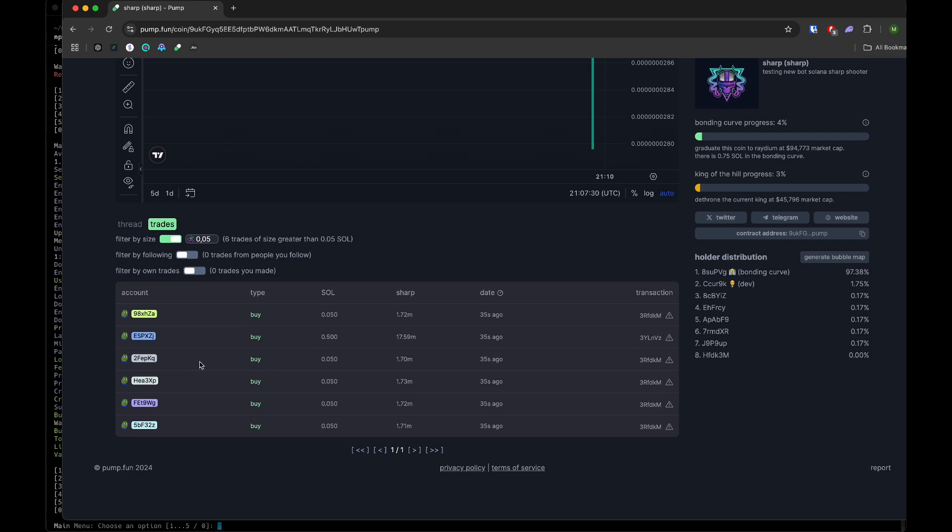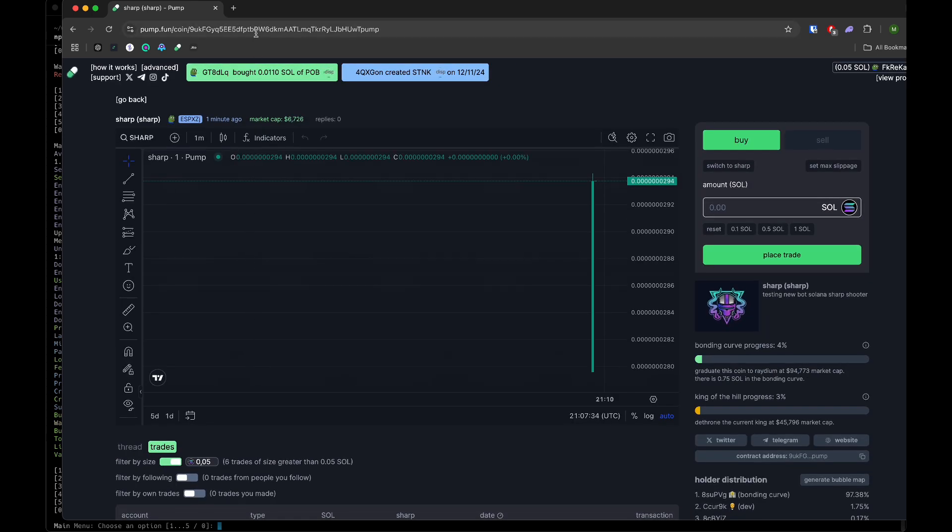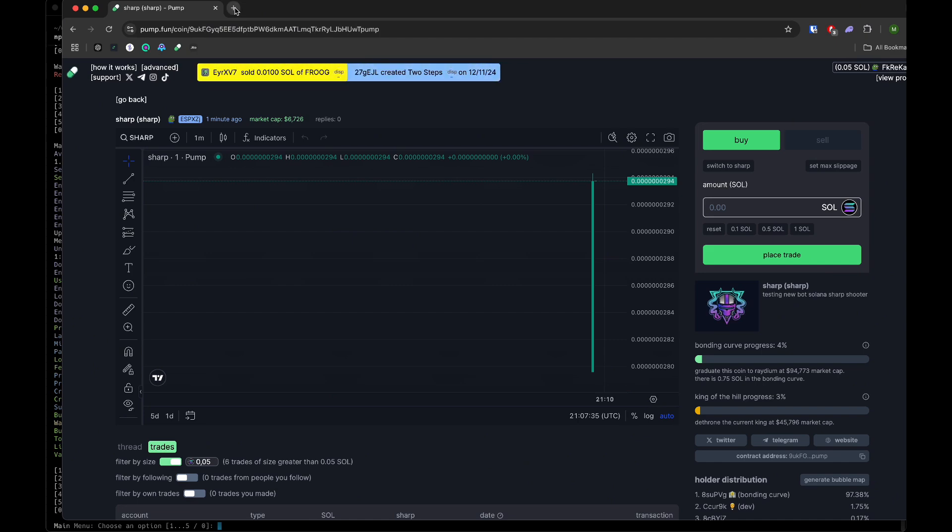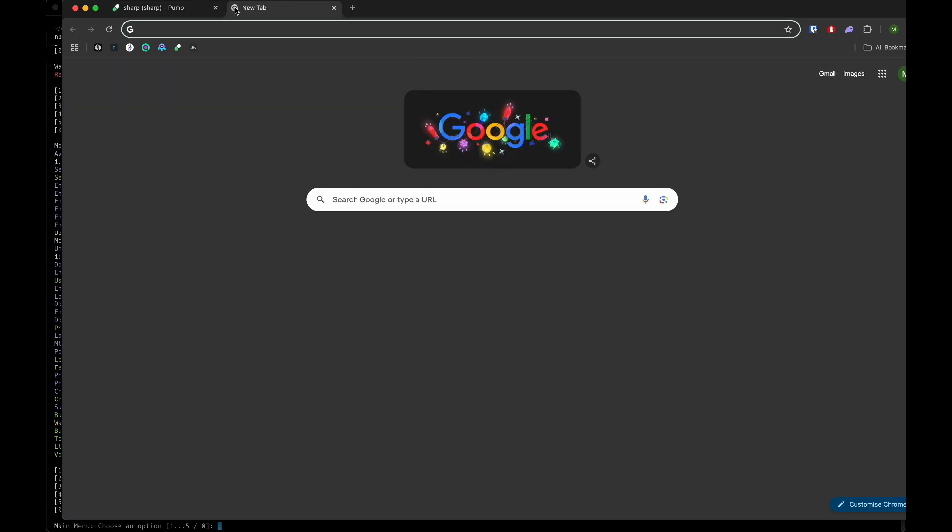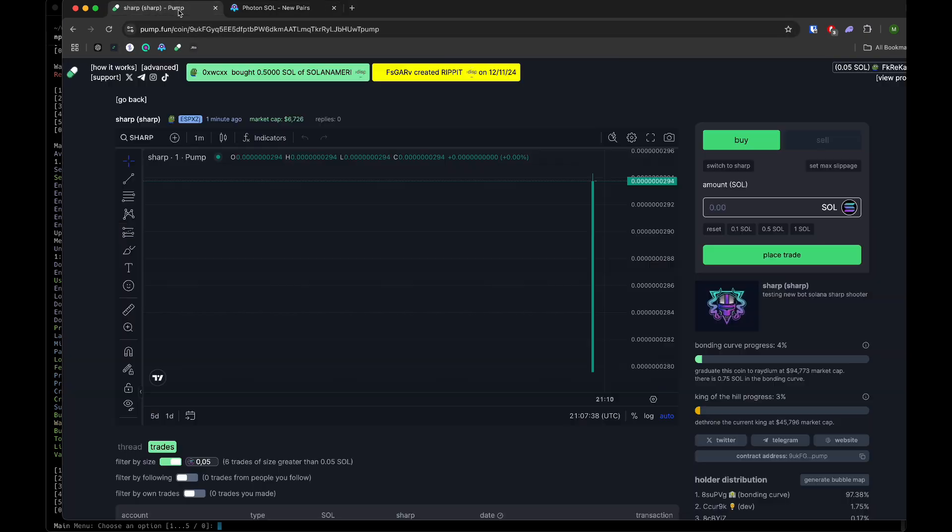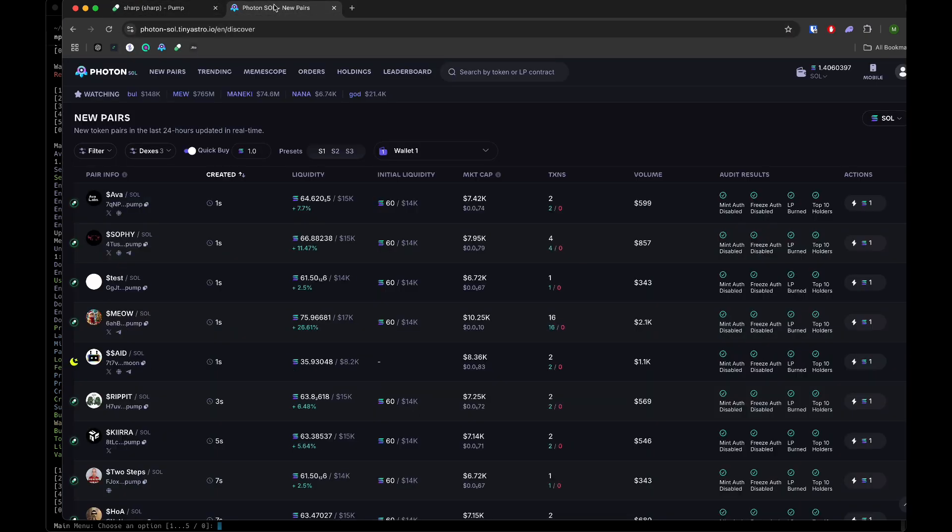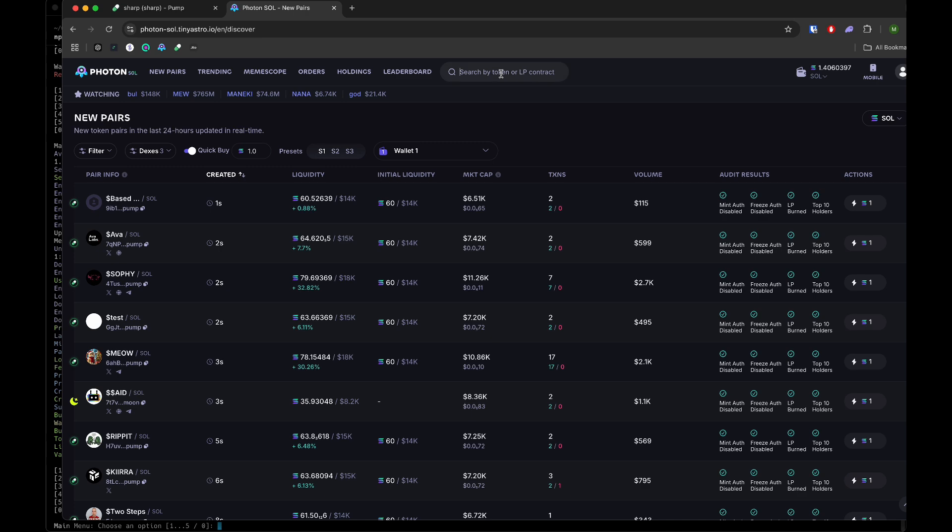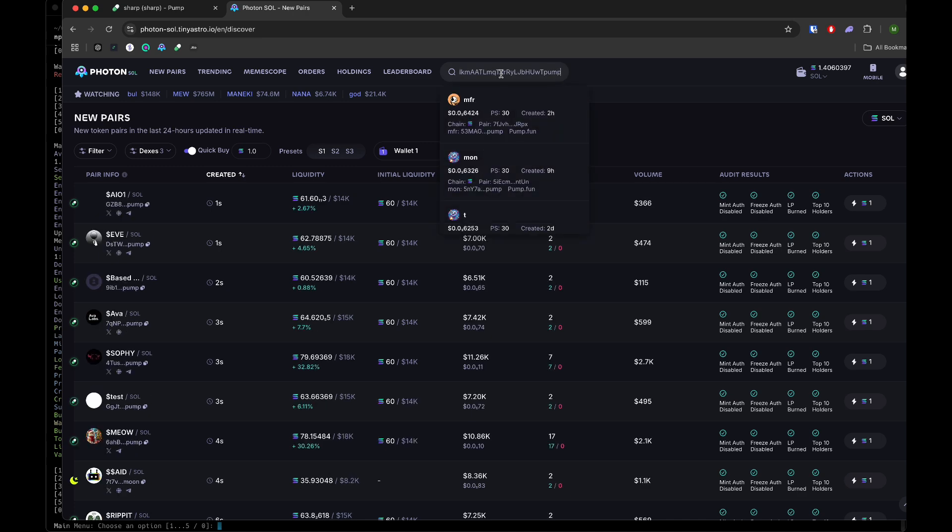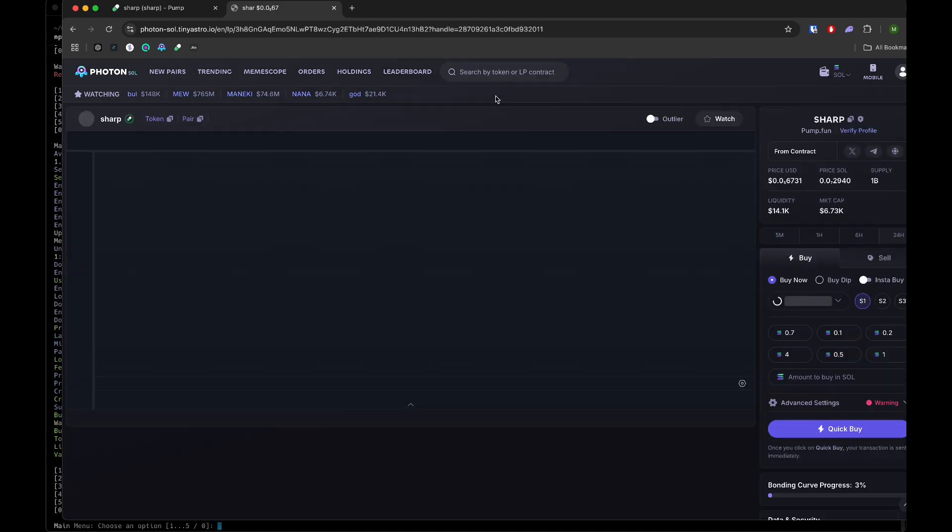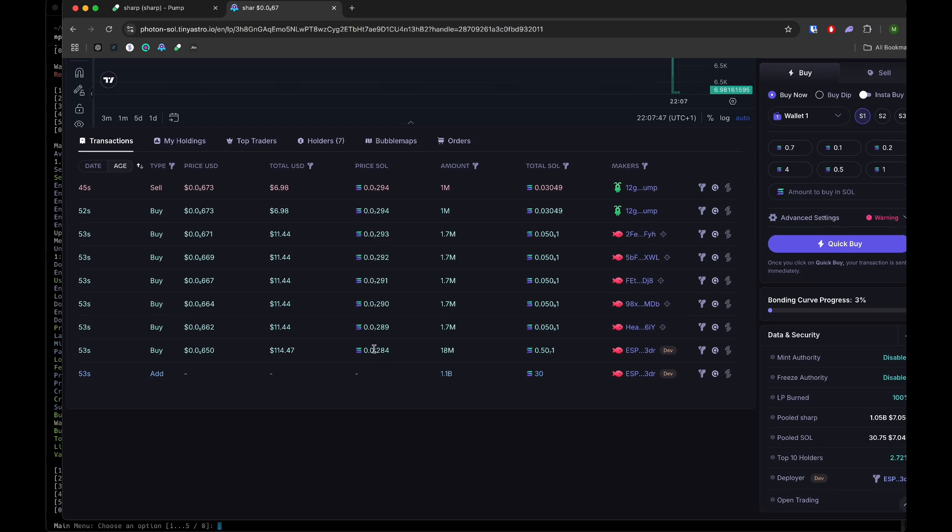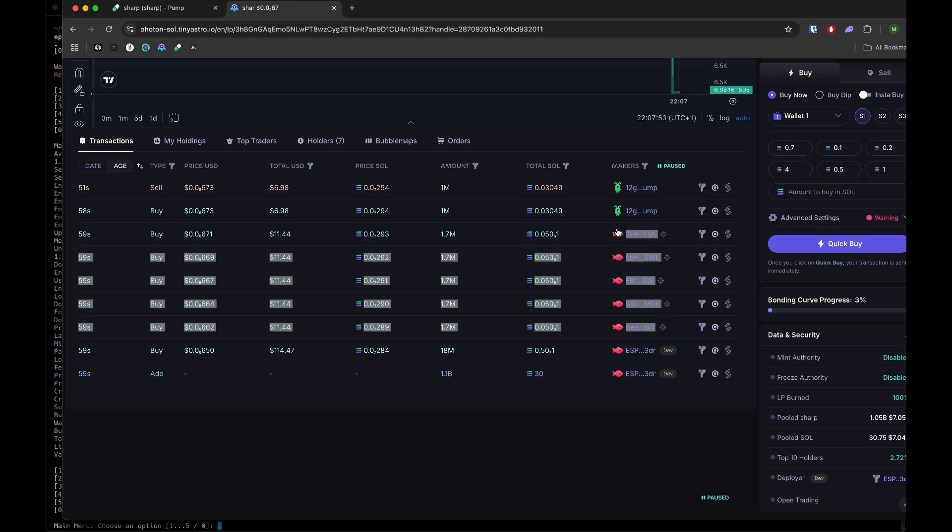It's easier to see it in Photon. Let's go to Photon and copy this. We can see it here now - this is the dev wallet purchasing 0.5 and our bundle wallets, the five wallets purchasing an amount of 0.05.